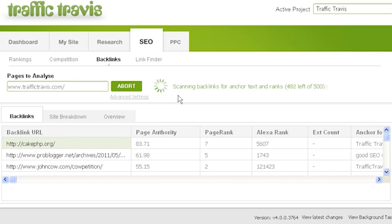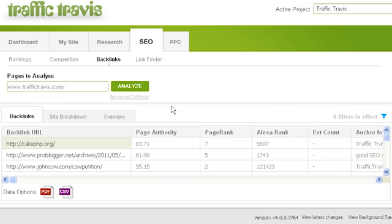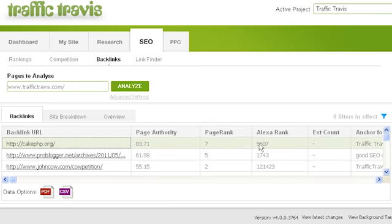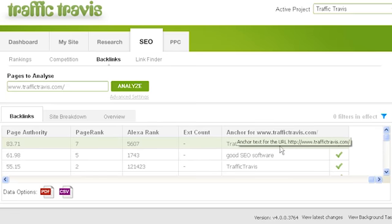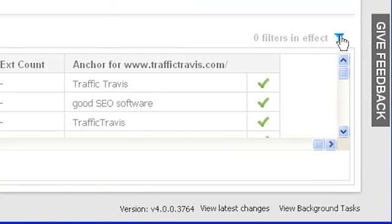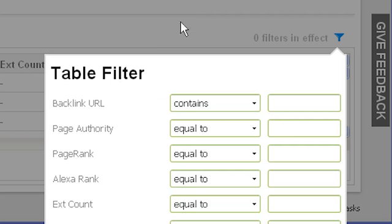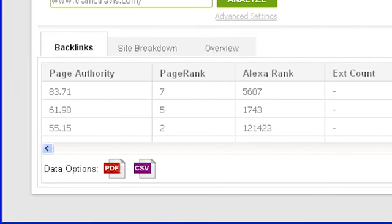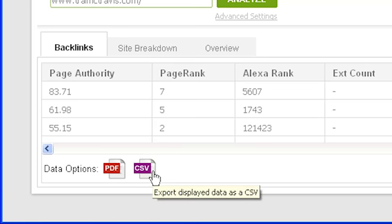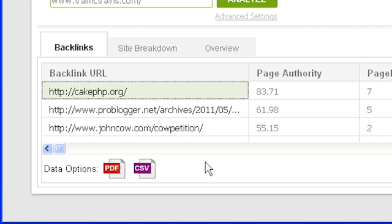Traffic Travis will pull in the top 1000 backlinks from SEOMoz and start retrieving backlink data for each page you've chosen to analyze. Once results are ready, it will show you the backlink URL — double-click to open it in your browser. You can also see the page authority from SEOMoz, page rank, Alexa rank, external count, and the anchor text for the link. Traffic Travis will show a tick if the link is a follow link and a cross if it's a no-follow link. To filter results, click the blue filter icon and filter by anchor text, URL, page rank, Alexa rank, external count, or page authority. Save a PDF report using the PDF button, or export a CSV table for use in Excel. Note that filters applied also affect your saved files.